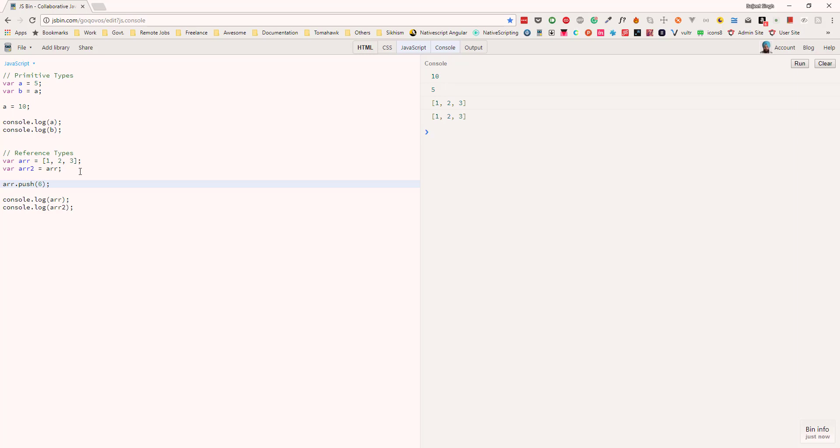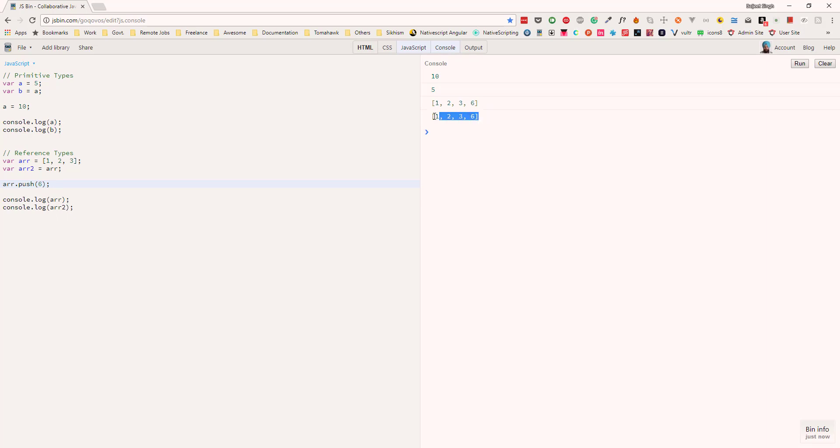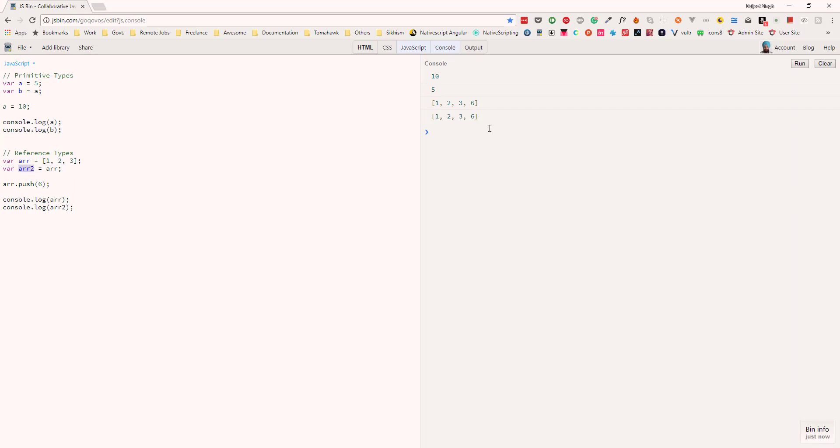Now if we output these variables, the output is [1, 2, 3, 6] and [1, 2, 3, 6]. So even though we pushed the value to array 1, array 2 also updated.